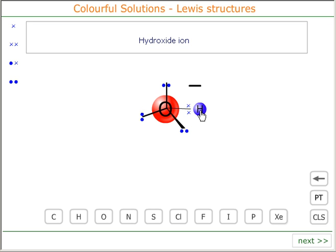Like this. This, then, is the hydroxide ion. Thank you very much.